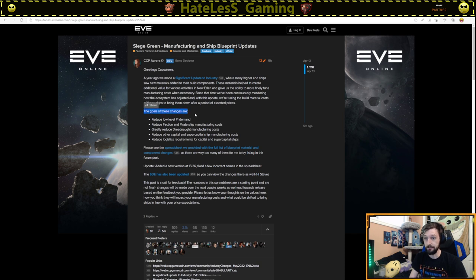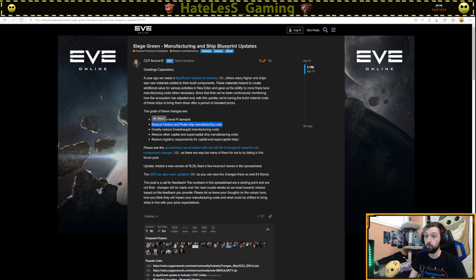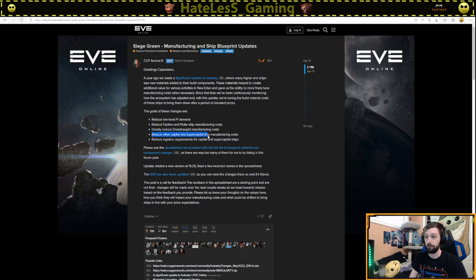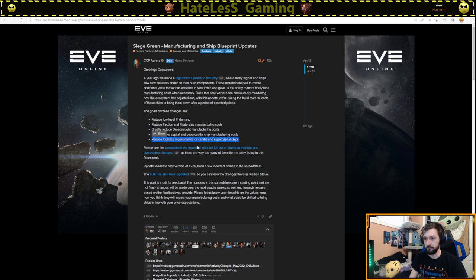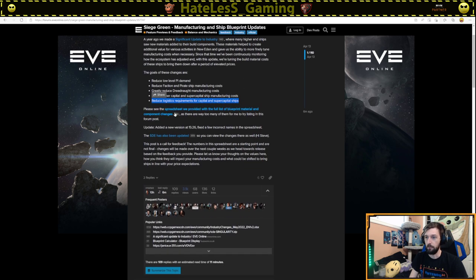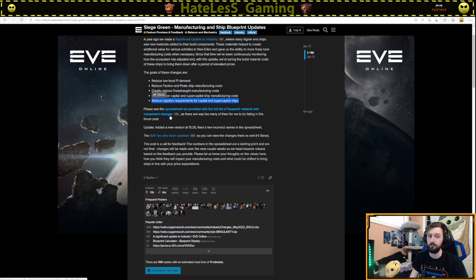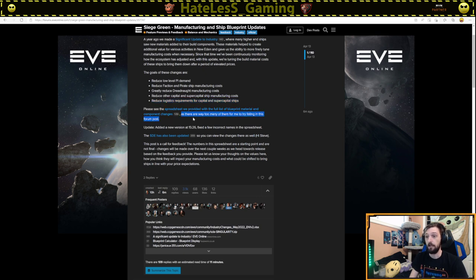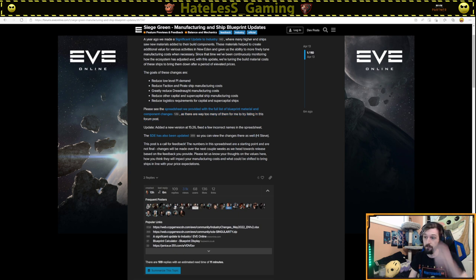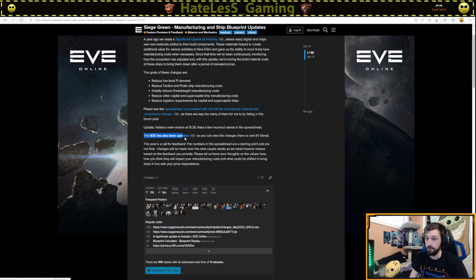The goals of these changes are reduce the low level PI demand, reduce faction and pirate ship manufacturing costs, greatly reduce dreadnought manufacturer costs, reduce other capital and super capital ship manufacturing costs, reduce logistics requirement for capital and super capital ships. Please see the full spreadsheet we've provided and a list of the blueprint materials and component changes here. If we want more detailed numbers, which I believe will be more relevant when the actual patch hits, as this is just a dev blog and not an actual patch.